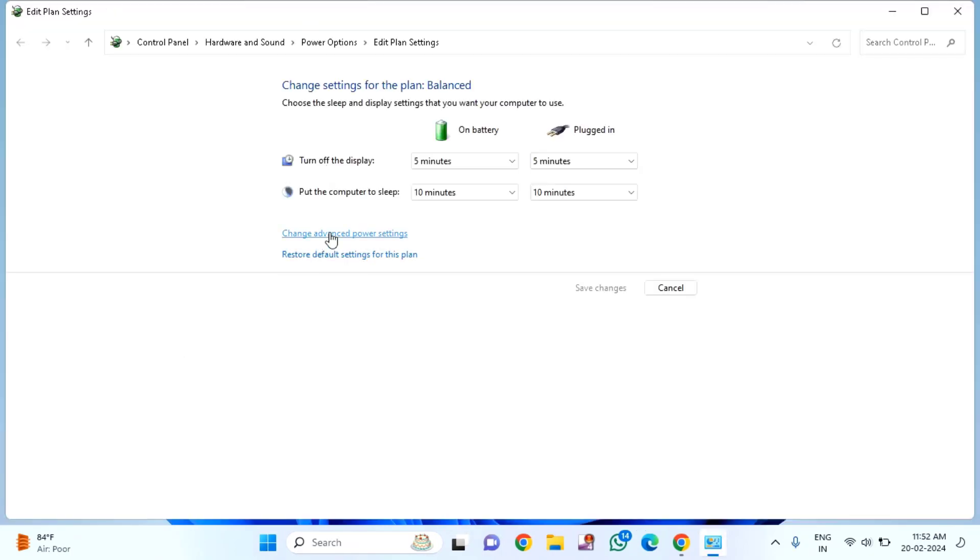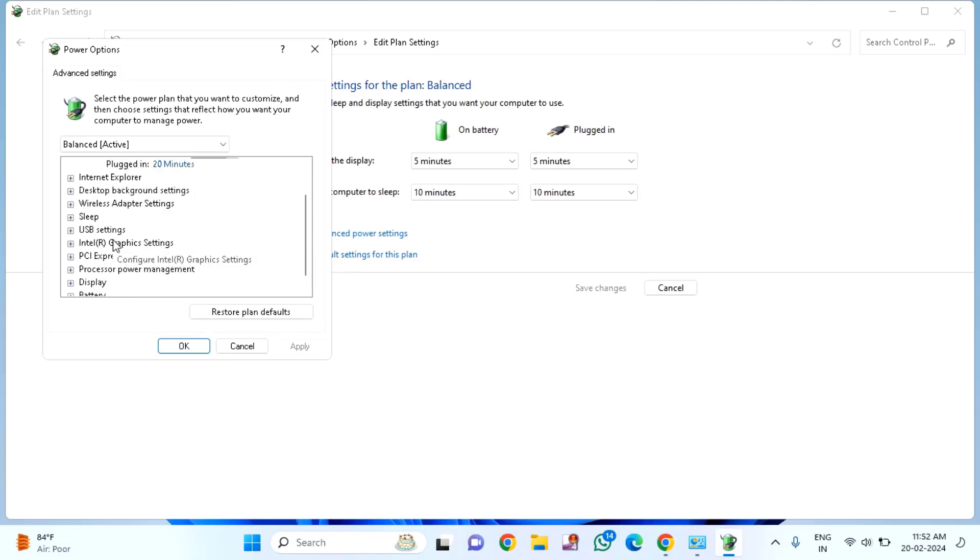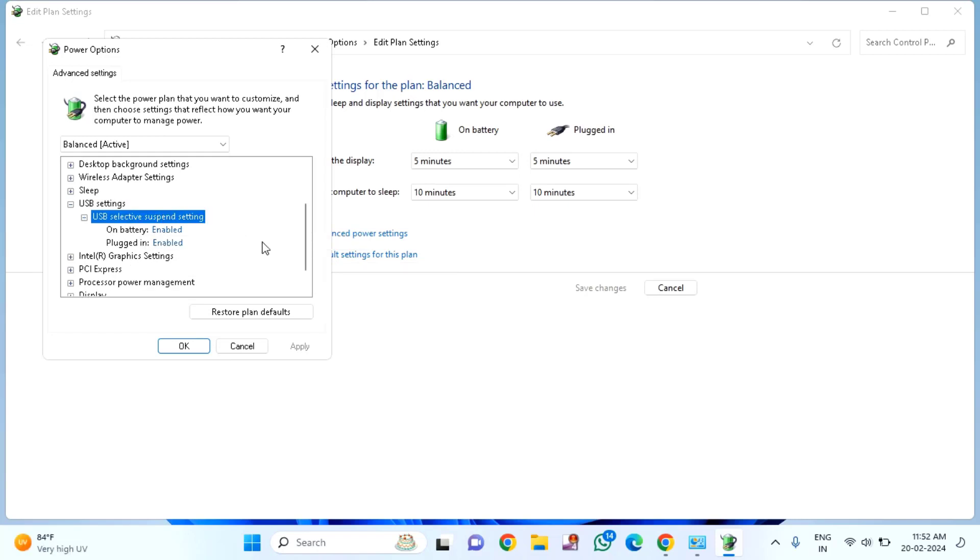Click on Change Advanced Power Settings. Find USB settings and expand it. You'll find USB selective suspend settings. Double click to expand.